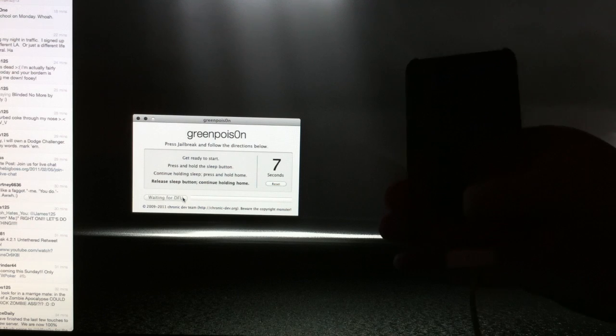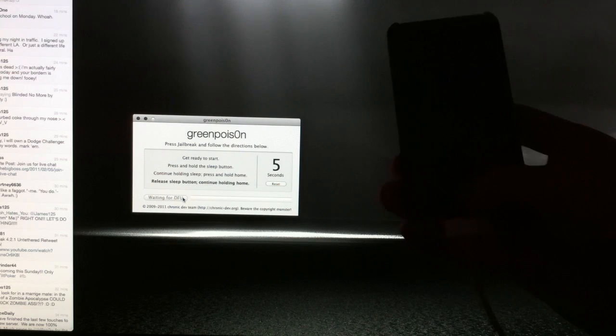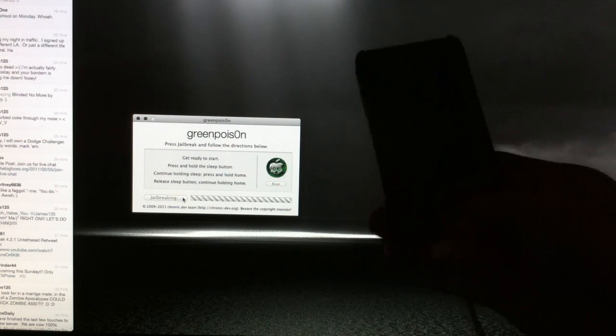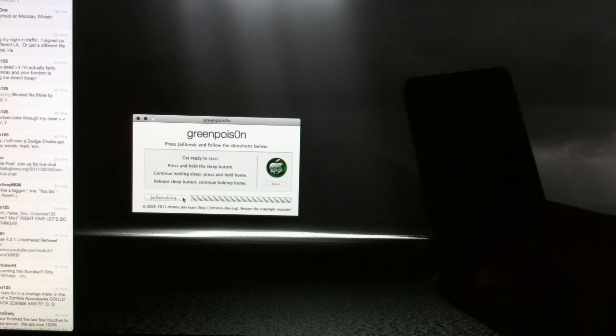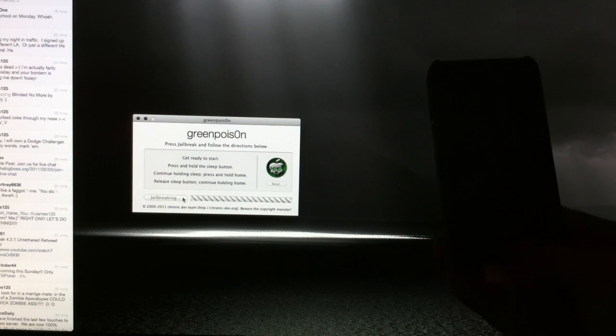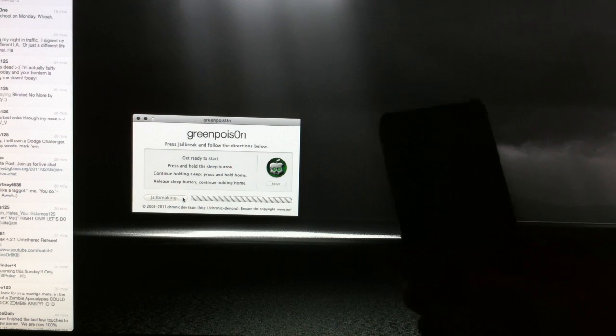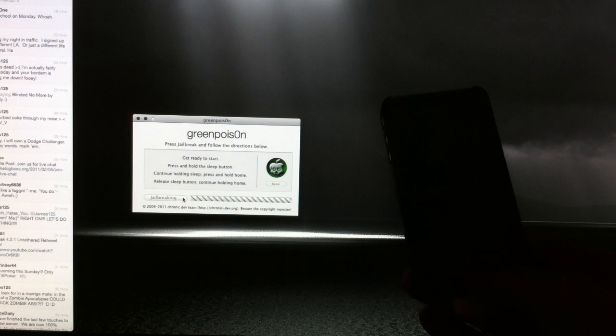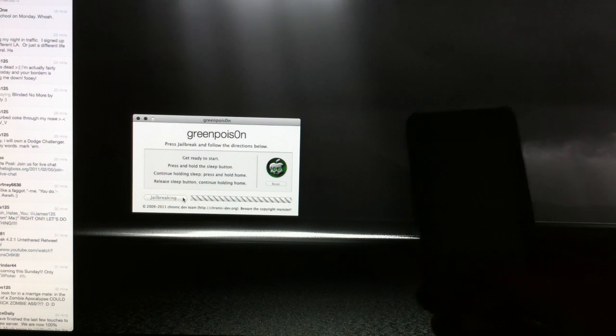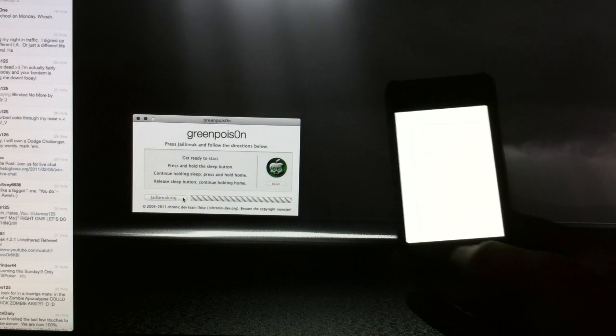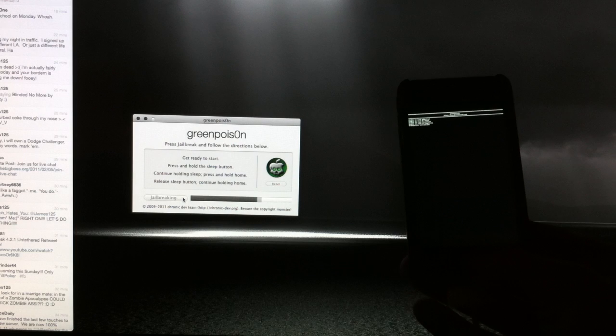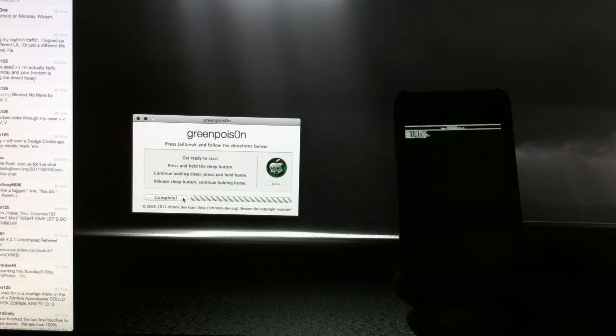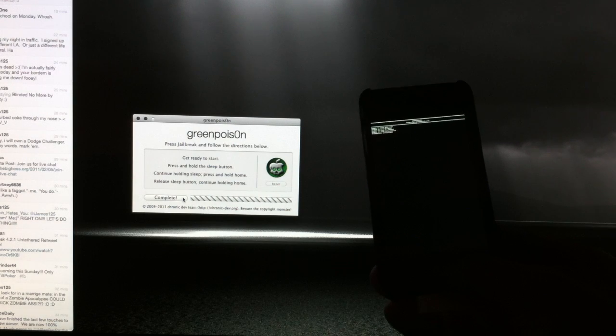After ten seconds, release the sleep button, just keep holding down the home button, and you want to just hold down the home button during this whole process. I found that that kind of helps. So just keep holding the home button down till this is all done. Hopefully this works on the first try here. Let's go ahead and let it do its thing.